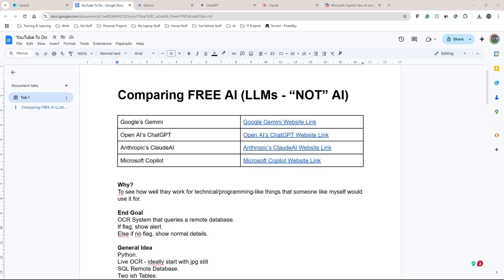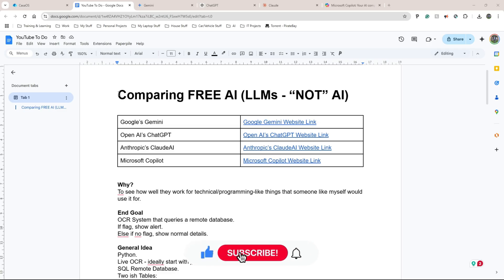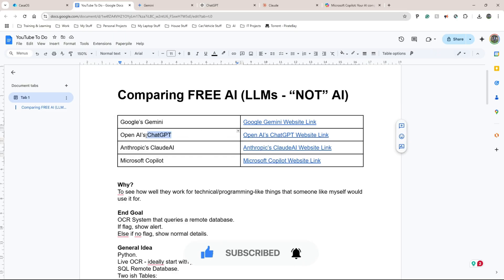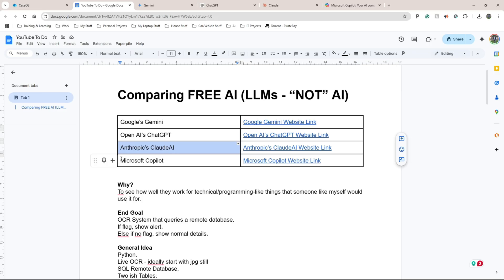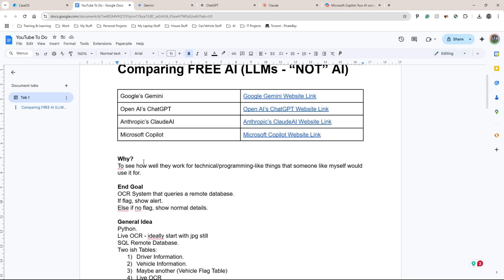Welcome back to Ron's Tech Hub. Today I'm going to be comparing the main four AI models — or what I'd class as LLMs, large language models. The four I'm focusing on are Google's Gemini, OpenAI's ChatGPT, Anthropic's Claude AI, and Microsoft Copilot.